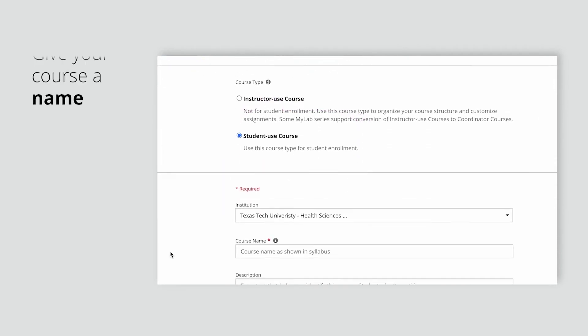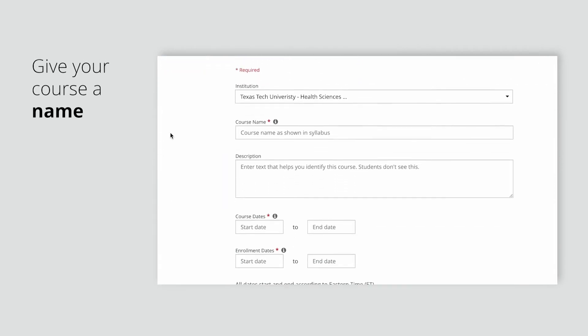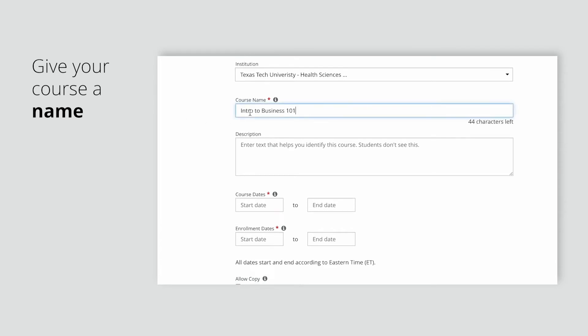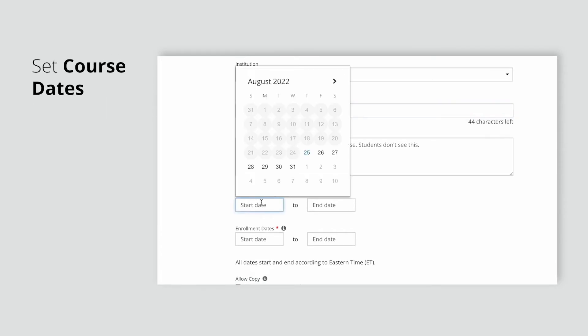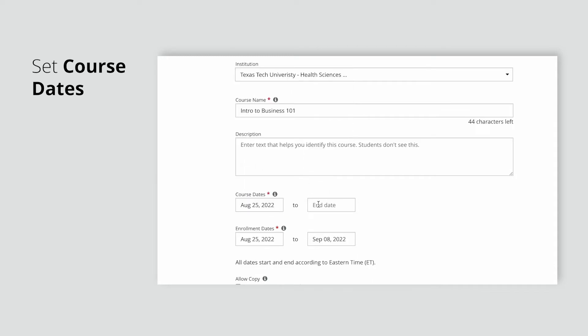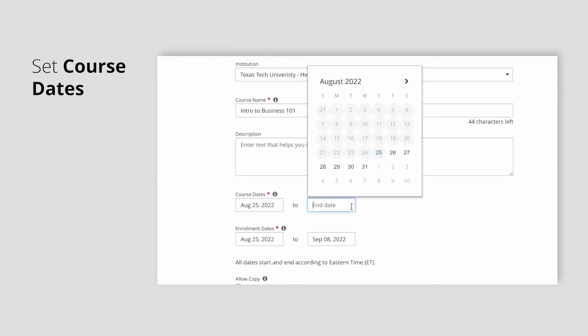Give your course a name and set the course and enrollment dates. Course dates determine how long your students have access to your course. Make sure to set your course dates so your students have the access they need for the full term.